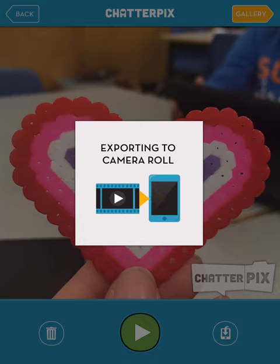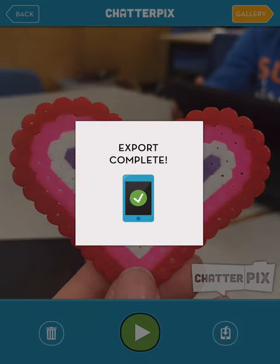Once it saves to our camera roll, we can share these clips — whether adding it to their digital portfolio, using it for our own documentation, or sharing with the community at large. And that's ChatterPix Kids.